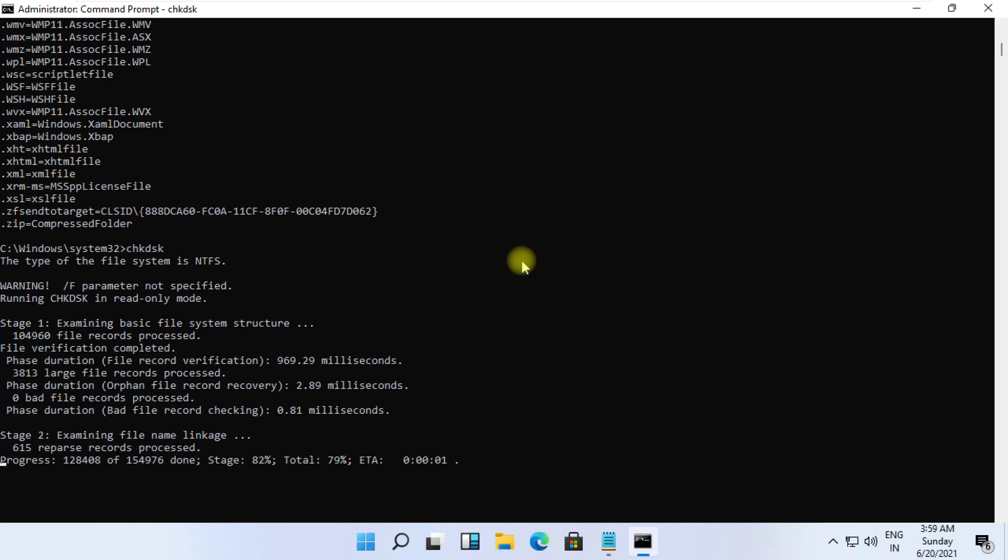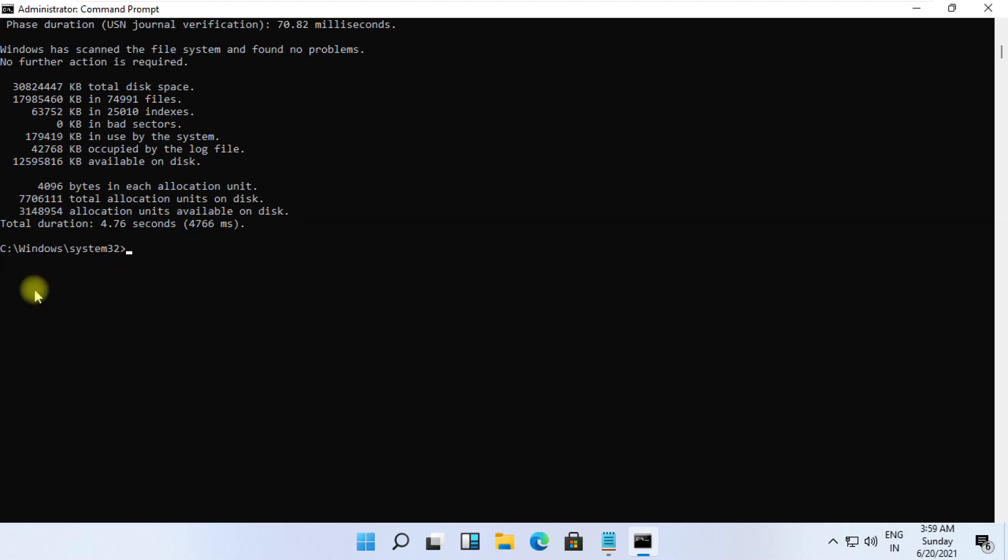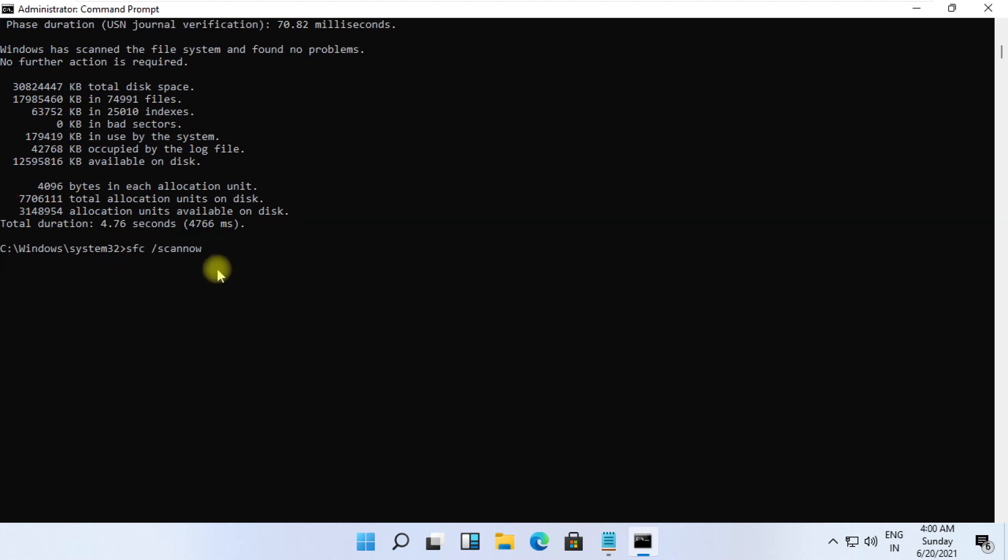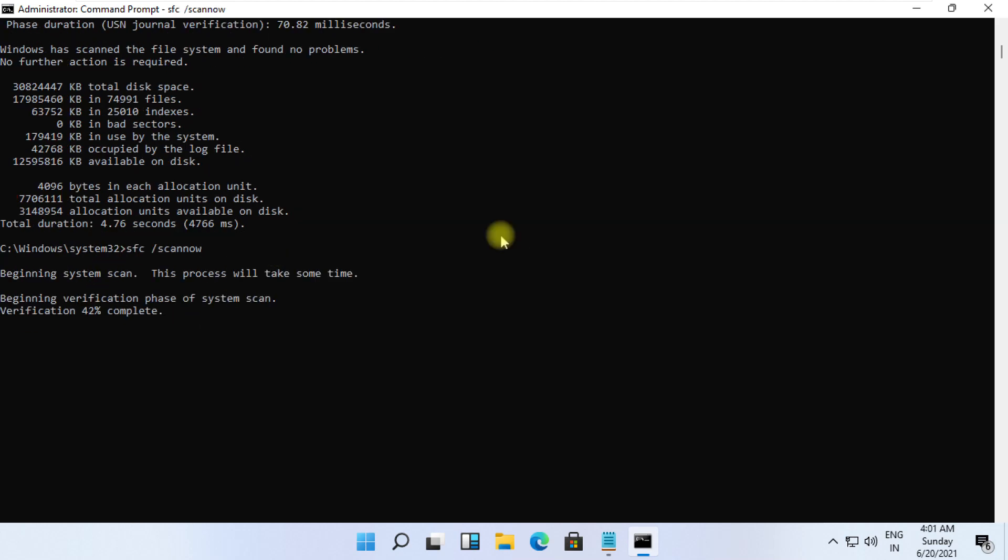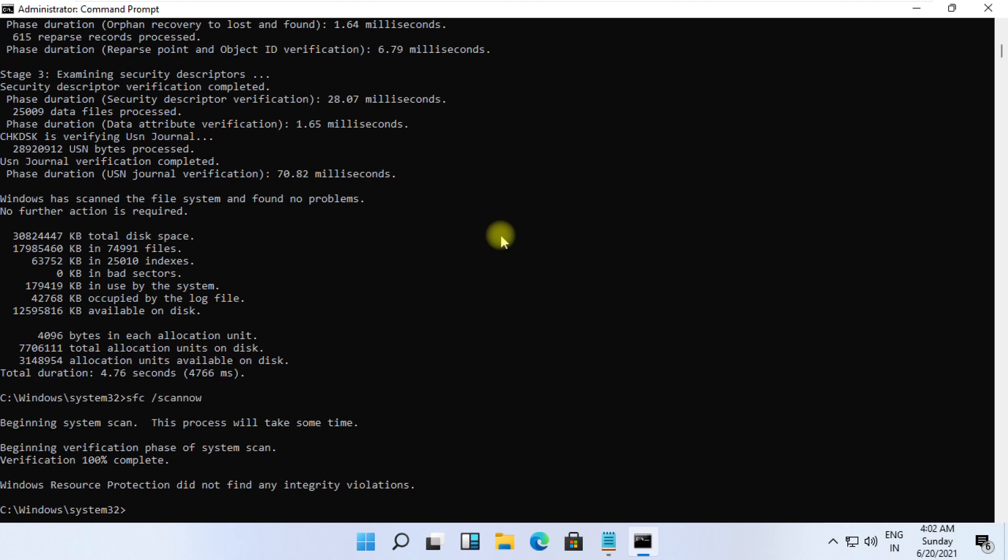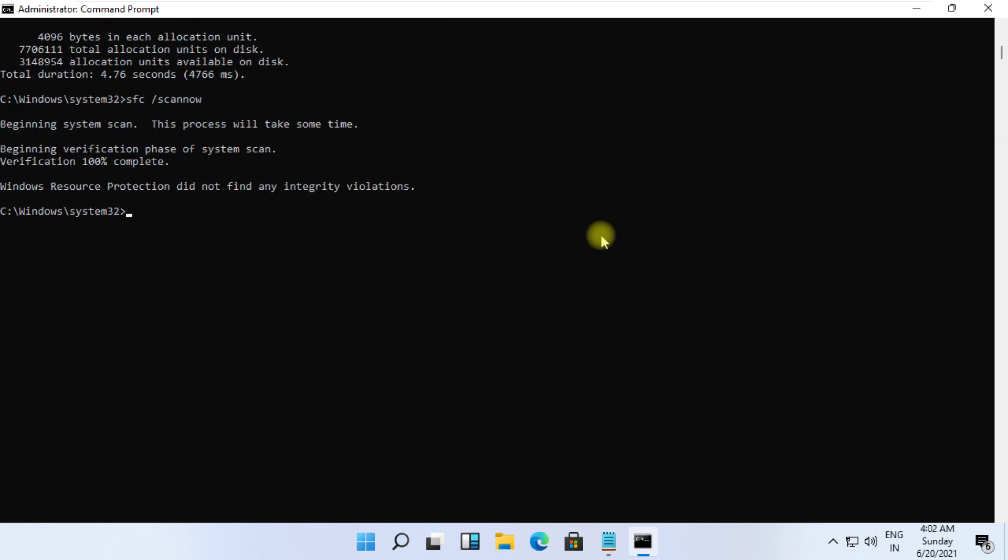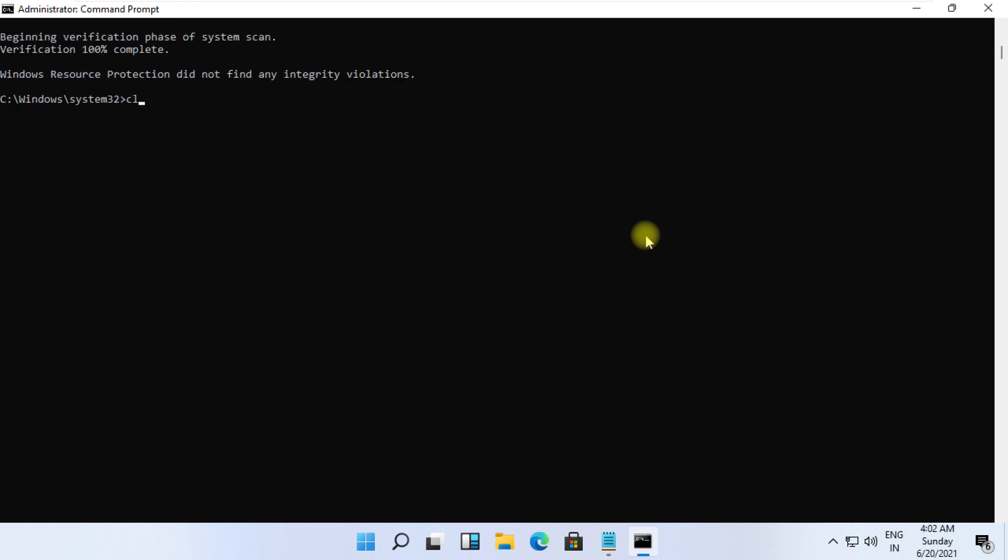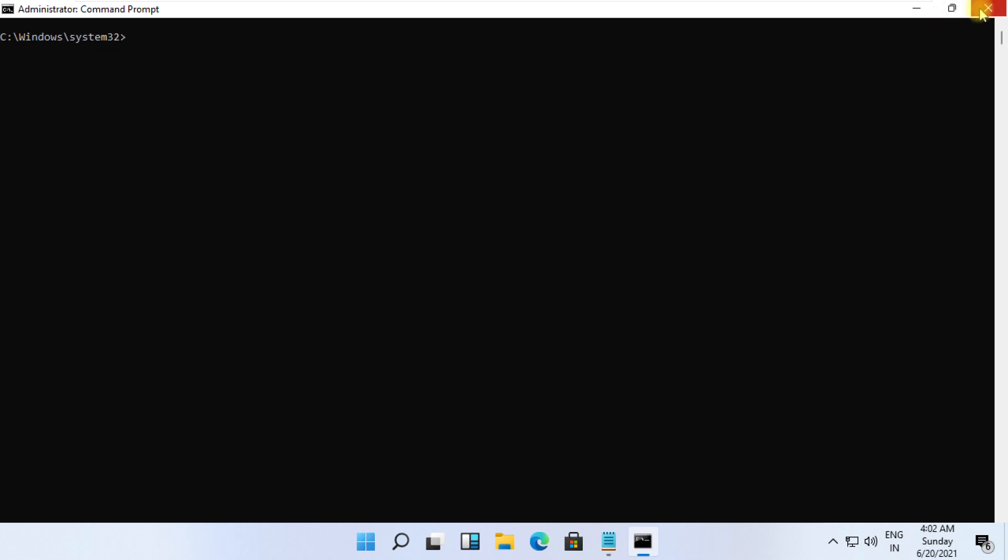At the last, type sfc /scannow and hit Enter. It will take some time to complete its process, wait for it. And finally, restart your system. That's it guys, your problem is solved.